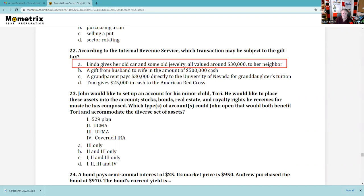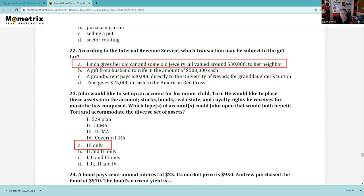Question 23: John would like to set up an account for his minor child. There are many test questions about UGMA and UTMA — one minor, one custodian per account, very testable; kids' tax ID goes on the account; no margin. He'd like to place stocks, bonds, real estate, and royalty rights from music he's composed. What account type works? UTMA has more flexibility than UGMA, which is the older version. You can't do royalties in a UGMA, for example.